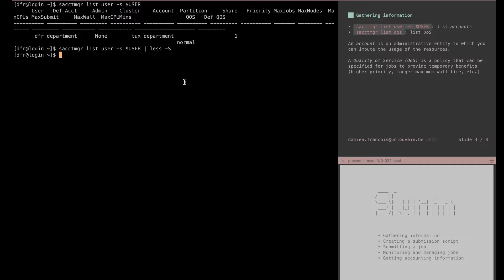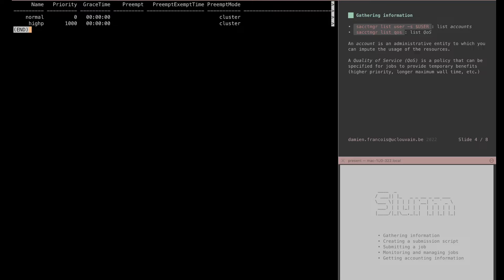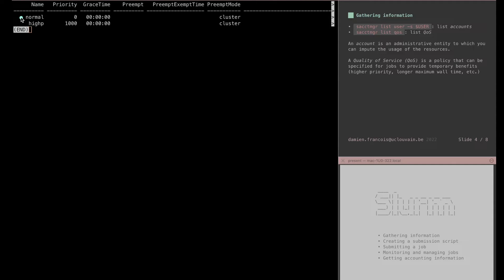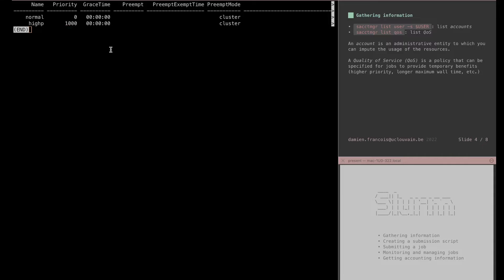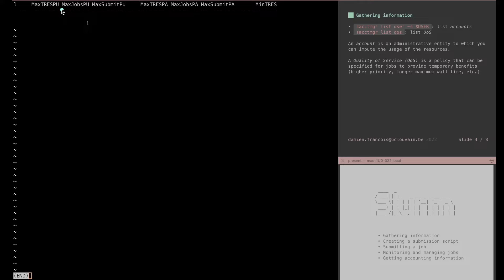Another thing that is of interest is the quality of service. Quality of services are meant to implement policies that can be requested for jobs to provide temporary benefits, for instance higher priority, longer maximum wall time, etc. Here you see two QoSs: the normal QoS that would be the one allocated to your job if you don't request one specifically, and here the IP QoS which is meant to give a boost of priority. But you see that this second QoS has a limit associated to it of number of jobs per user. So there is no limit for the normal QoS, but for the IP QoS only one job per user can have this QoS.